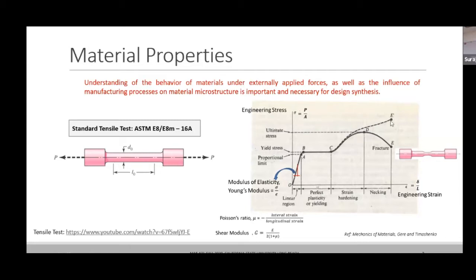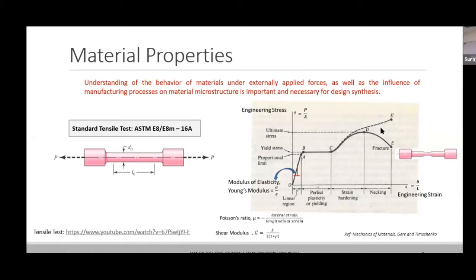You see two curves: one is a dotted line and another is a solid line that goes to fracture. Can anybody explain why there are two lines — what the dotted line means and what the solid line means? One is true stress-strain and the other is engineering stress-strain. The dotted curve going upward represents true stress, and the solid line going down represents engineering stress.